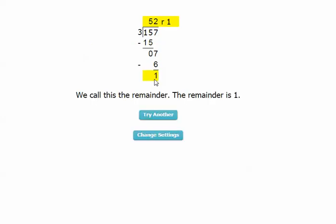We call this the remainder. There's no other numbers to bring down. And so you see, through completing this interview, a student can complete an entire long division problem.